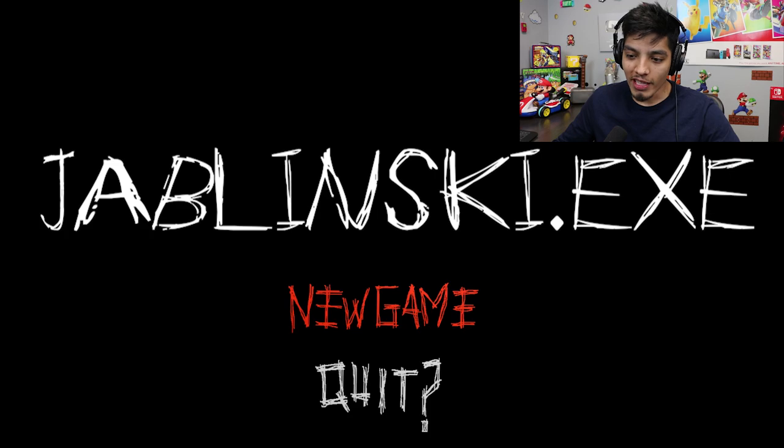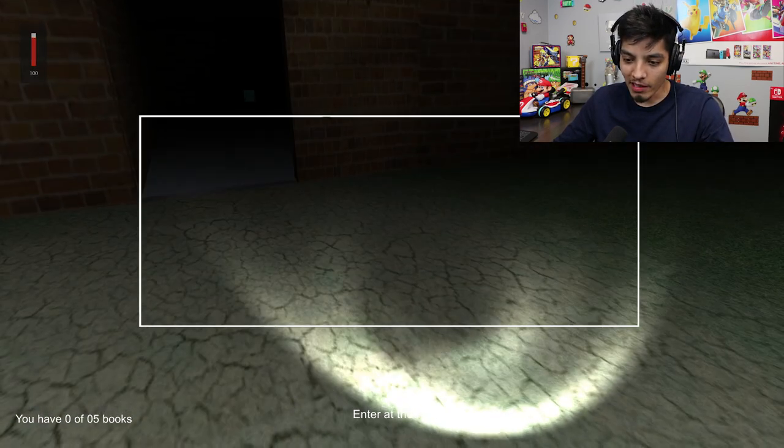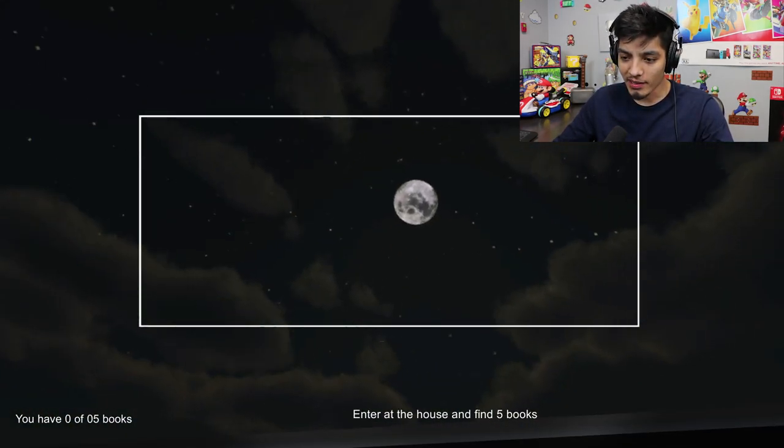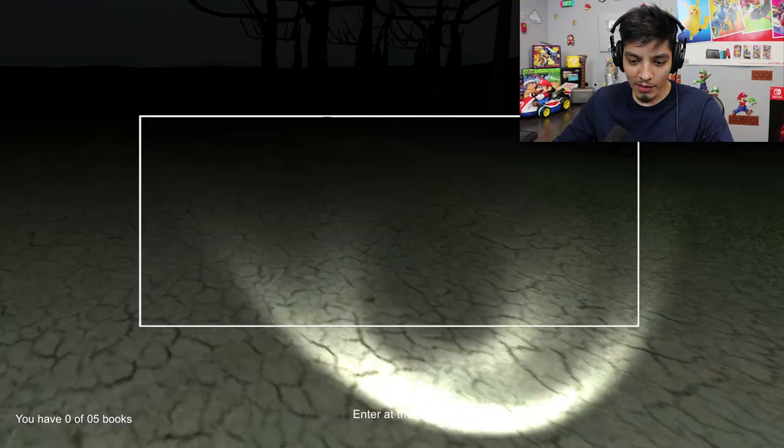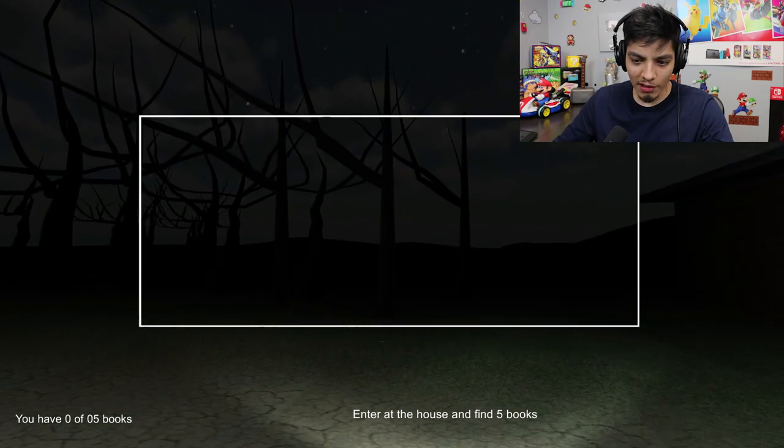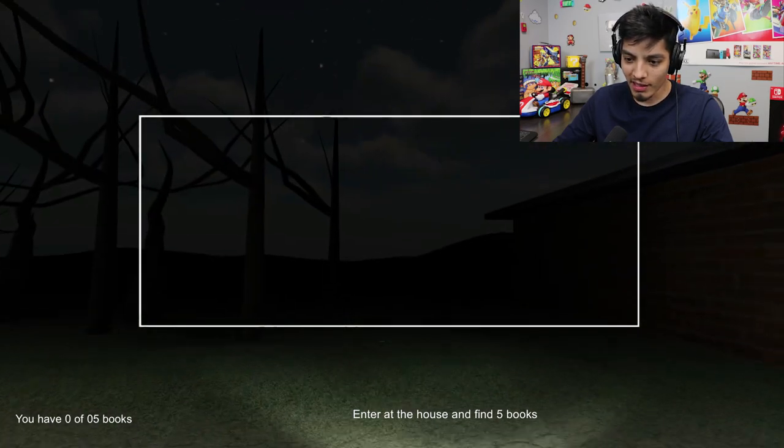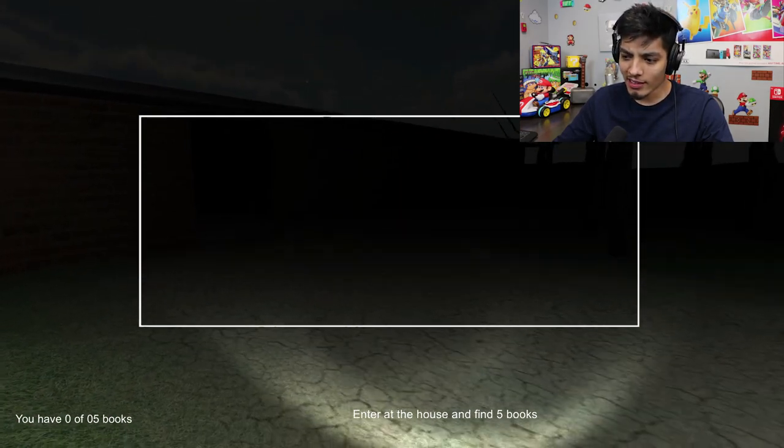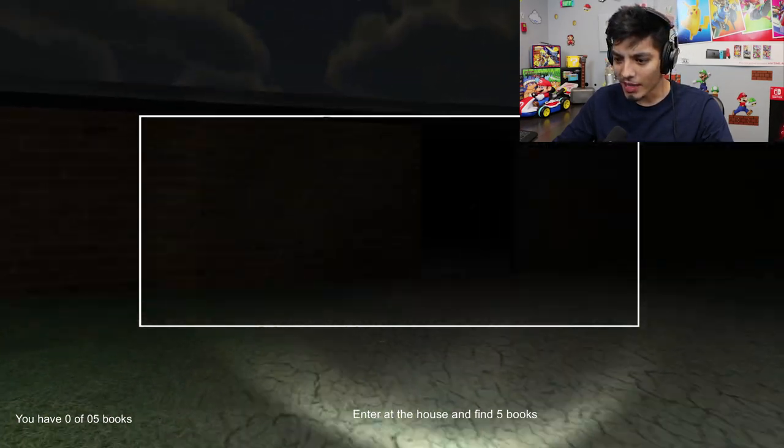Can you game? Okay, oh God. Enter at the house and find five bucks. Oh, look. The moon's up there. You have zero out of, uh, zero five bucks. Alright. Okay, the sensitivity is crazy, man.